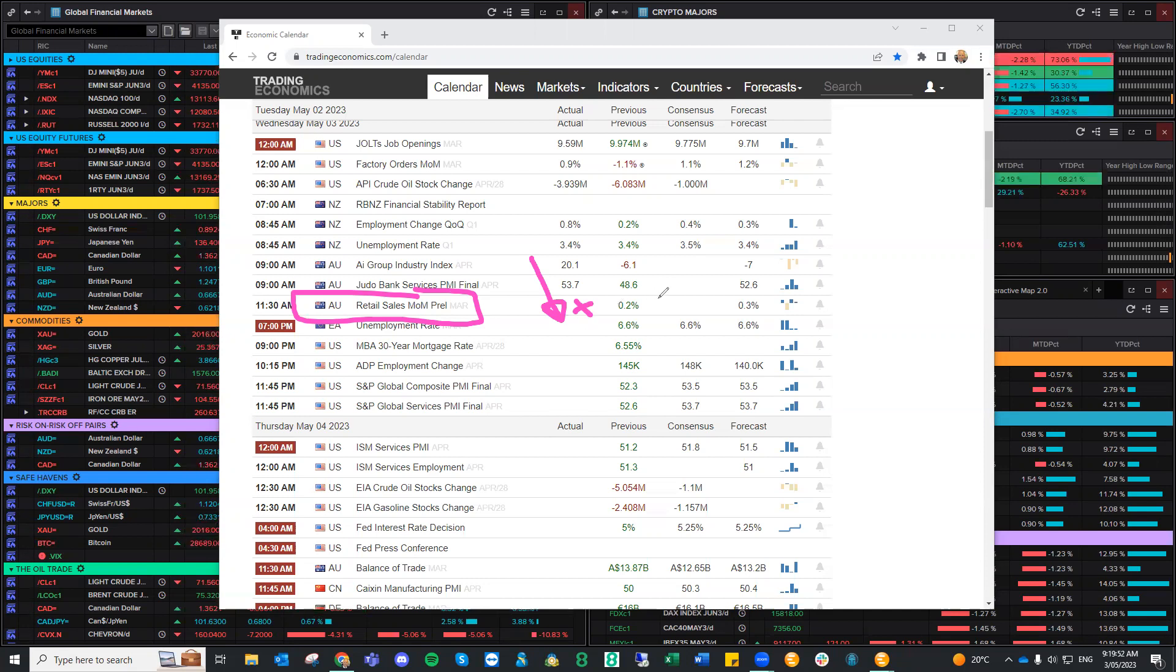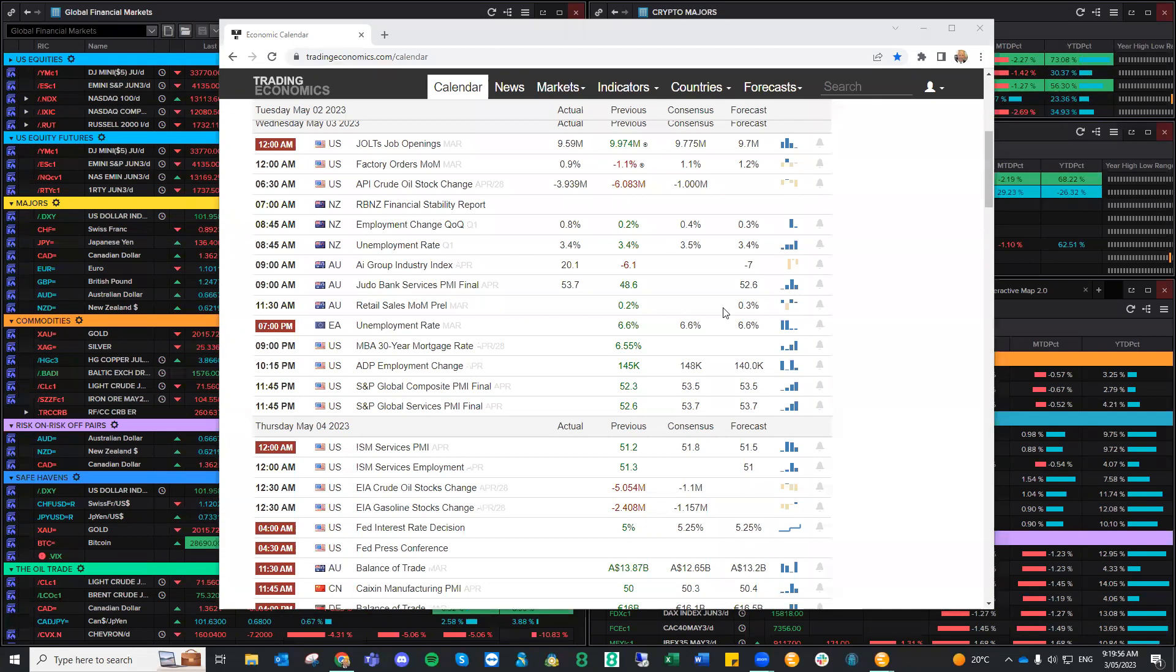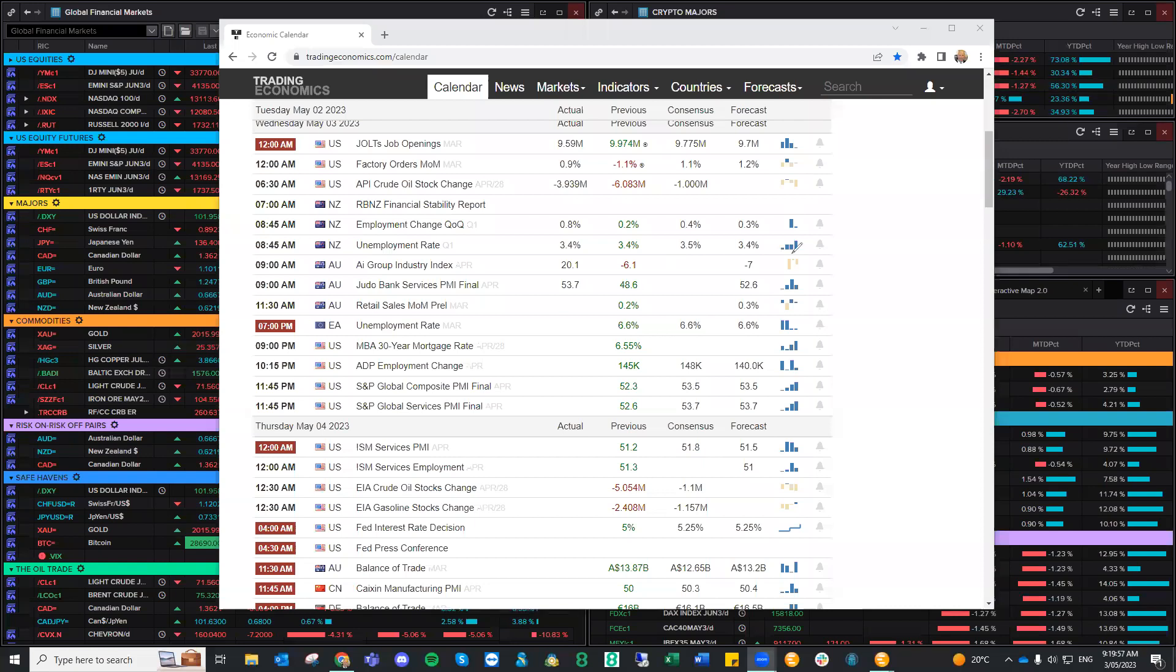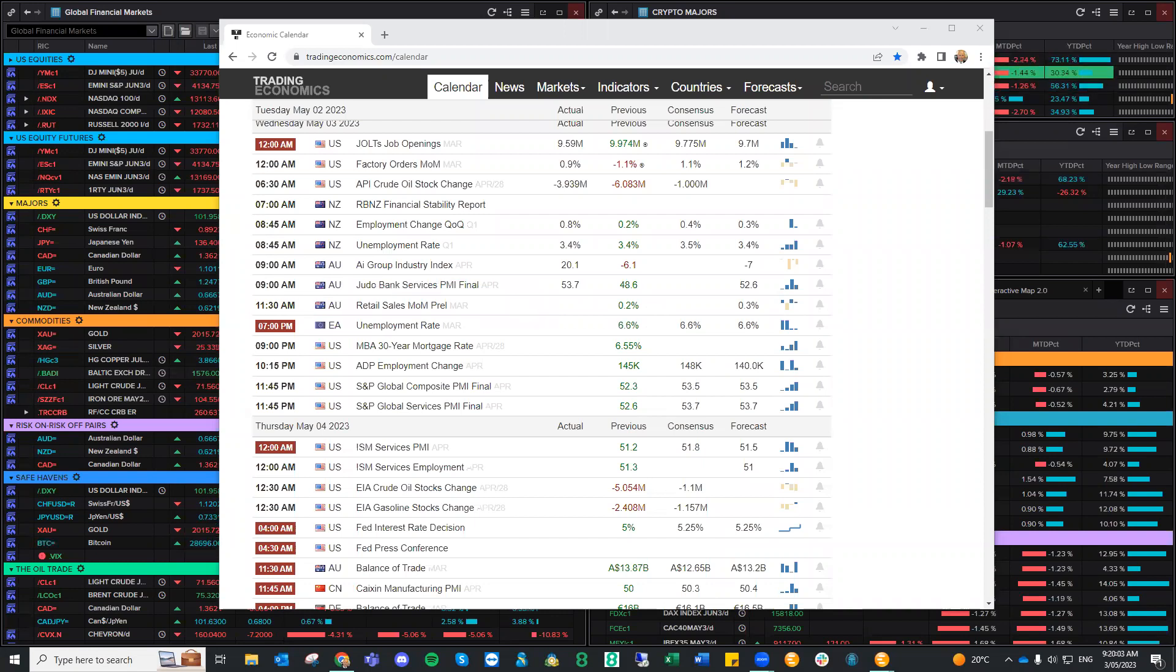So this is a real examination straight away on the RBA's decision yesterday. So keep an eye on that. I still think the Aussie market's a little bit overdone and a little bit cooked on these recent hikes. So we'll see how that plays out.